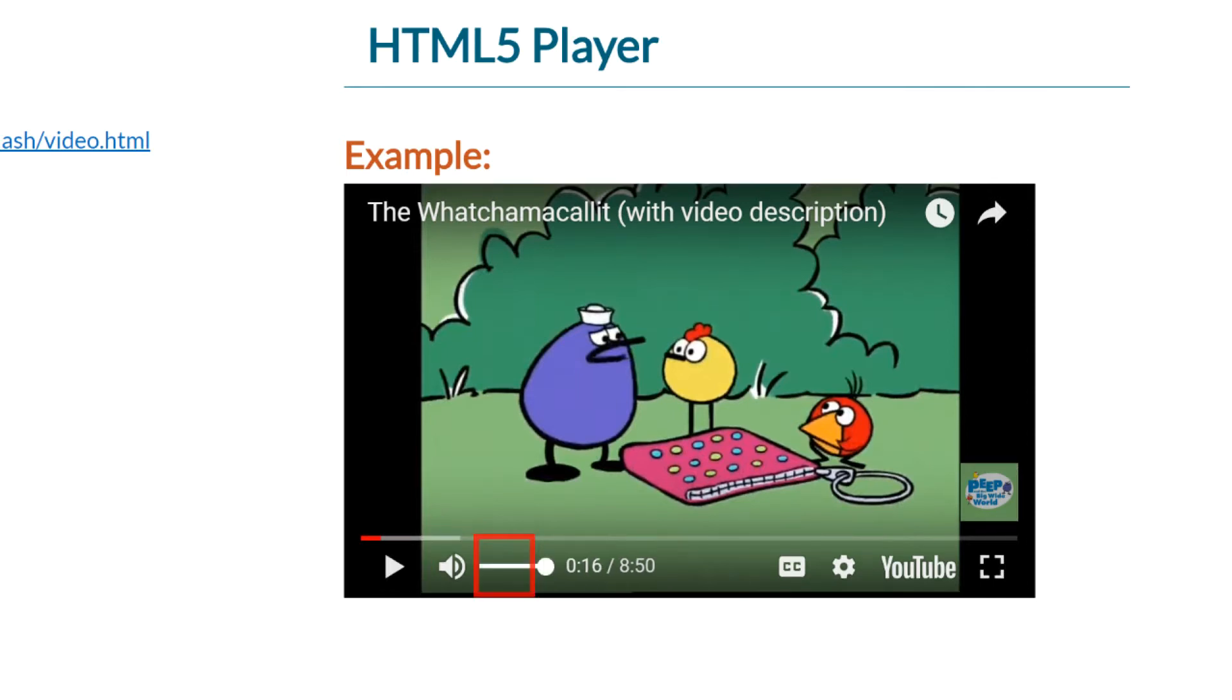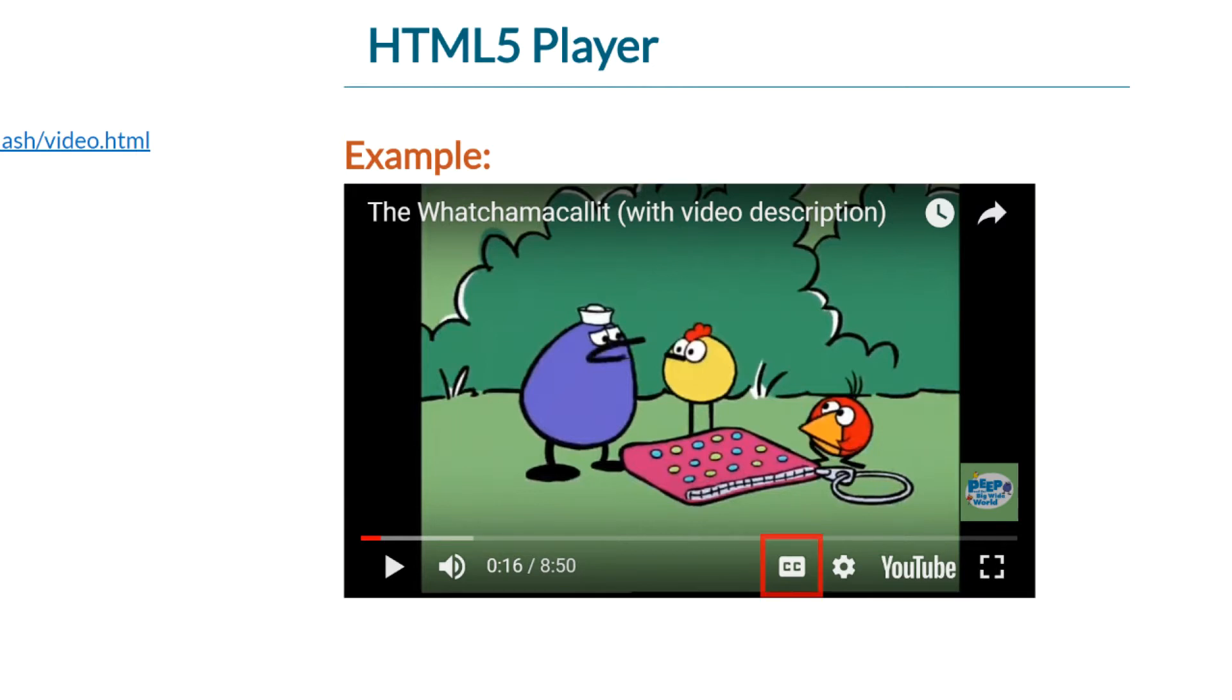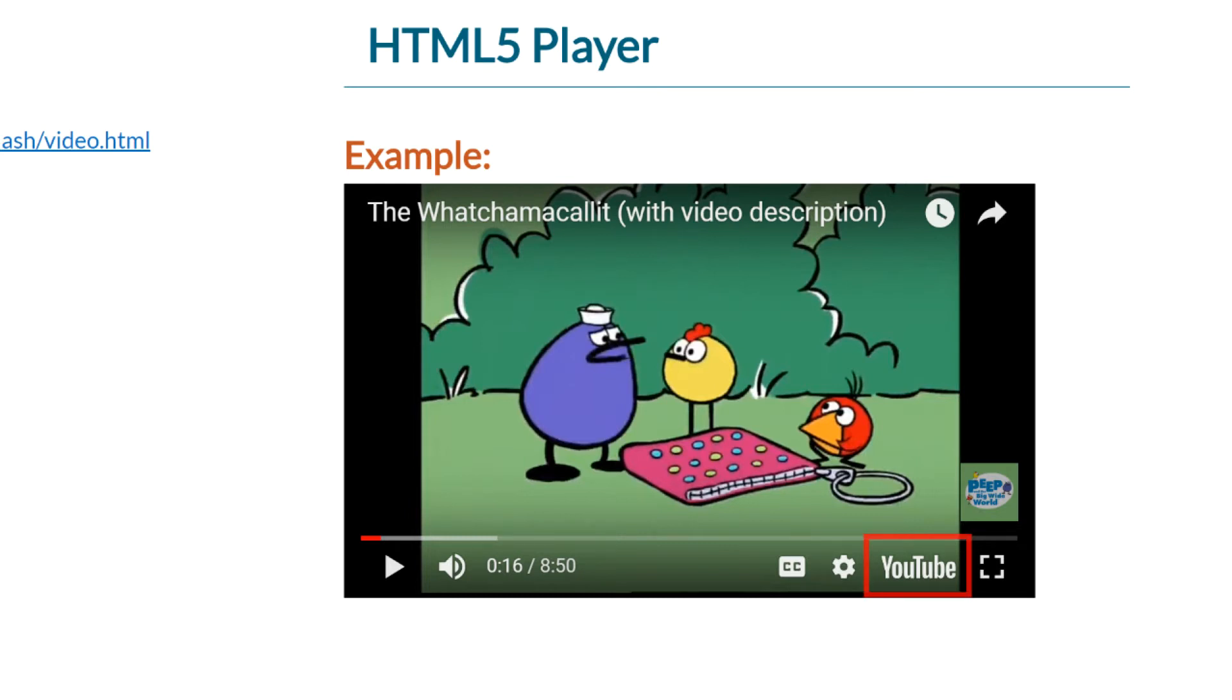There's a slider, a volume slider. It tells me how much of the movie I've watched so far. And this is a subtitle or closed caption portion, and settings. That's watch on YouTube. And full screen. So as you can see, there are controls there that enable me to control the movie.